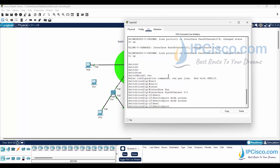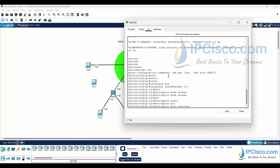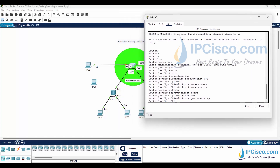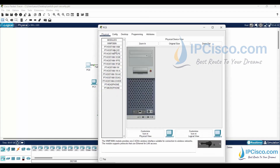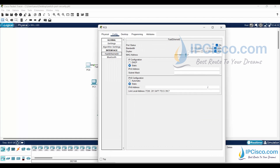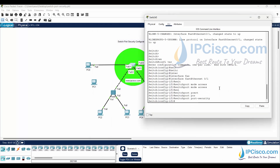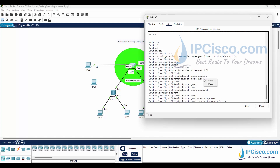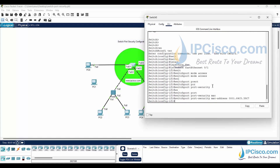I'll write the switchport port-security command, and after that I will enter a MAC address. I will write a static MAC address and define the MAC address of this PC, so after this, this PC can access this switch. Let's see the MAC address of this PC — here it is. I'll define it with switchport port-security mac-address.